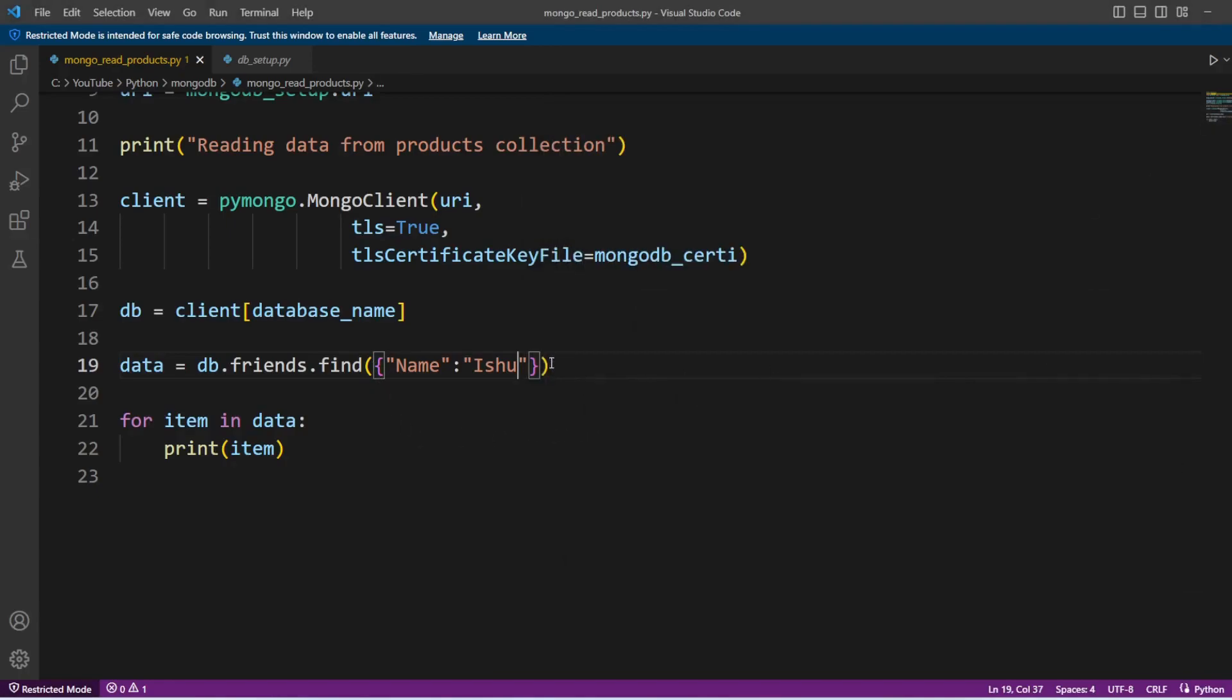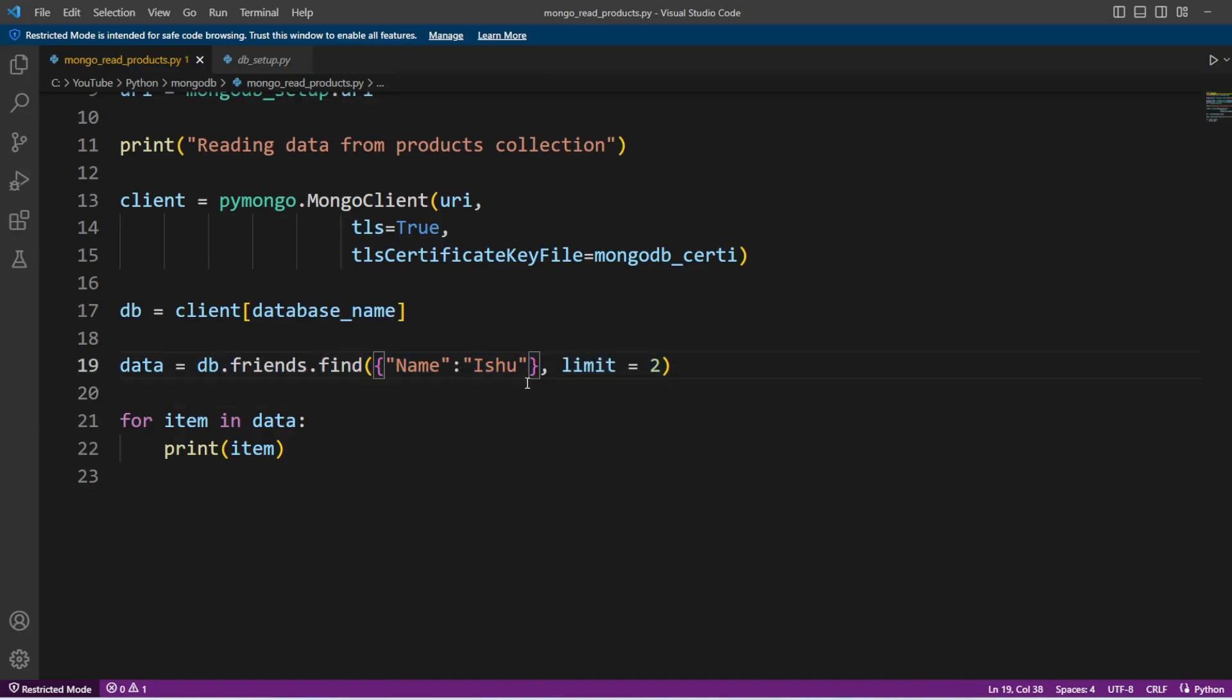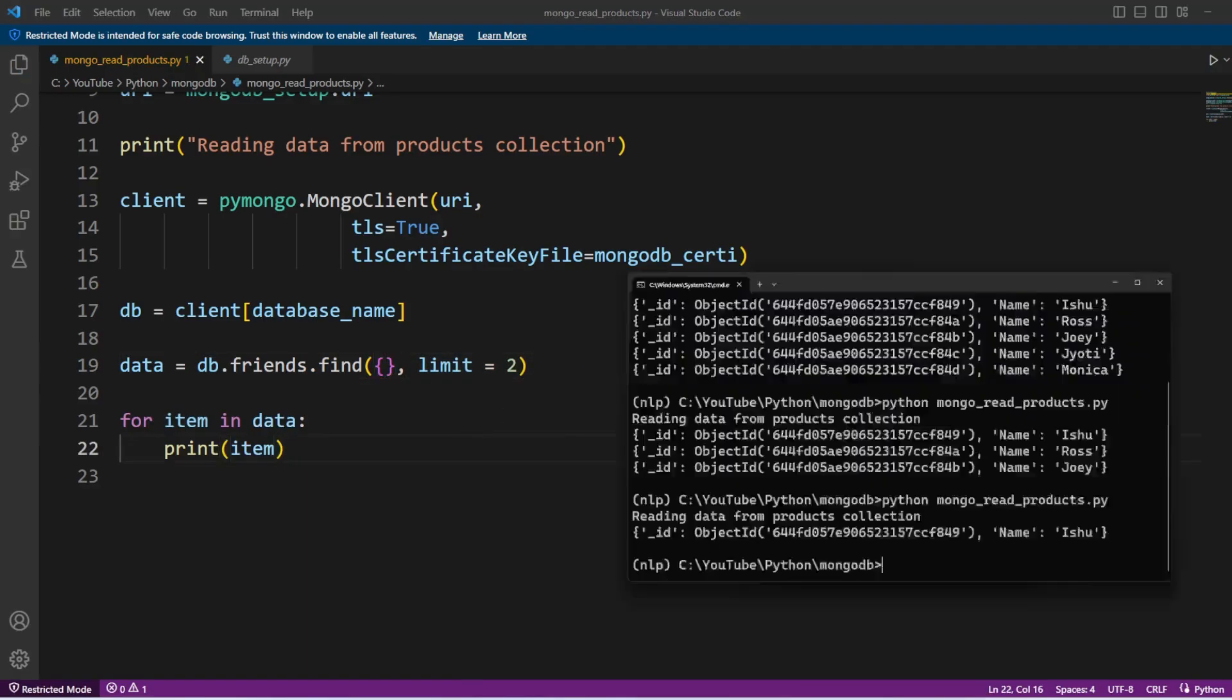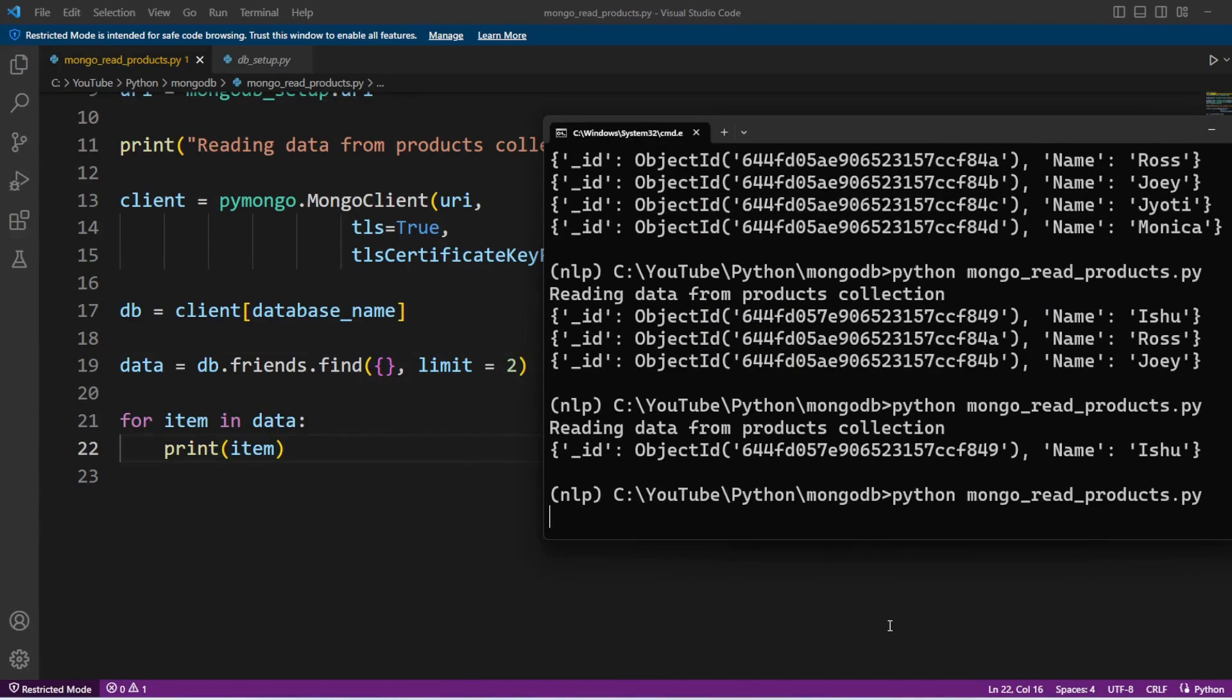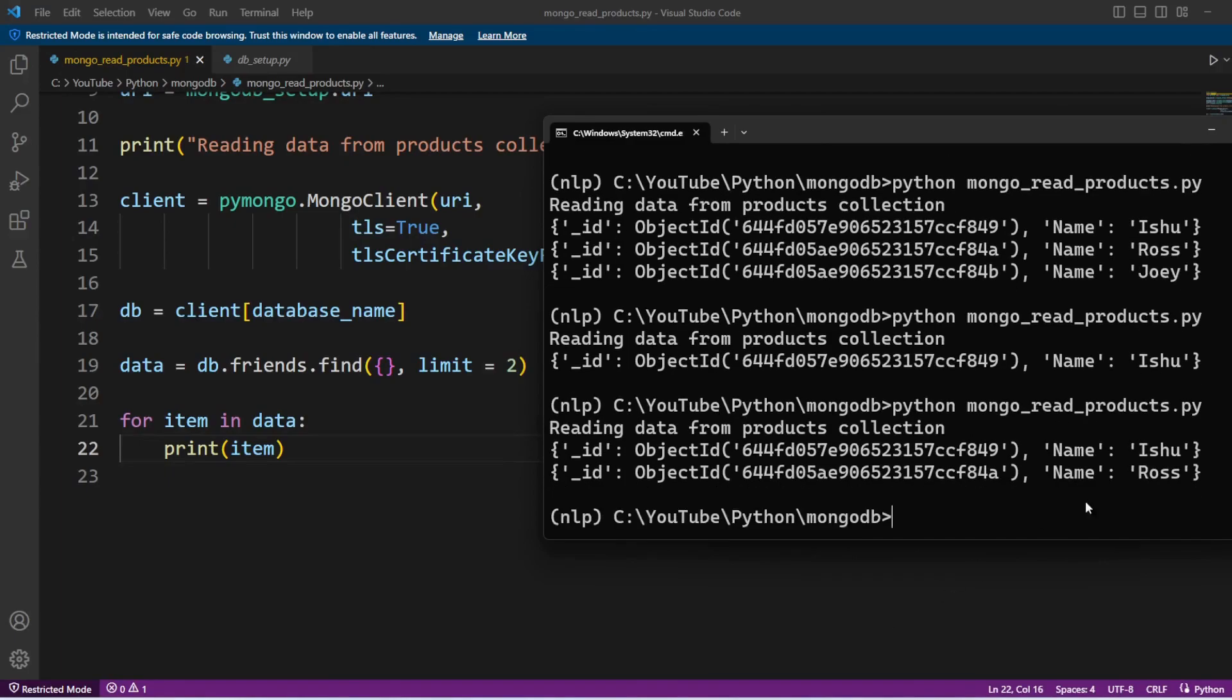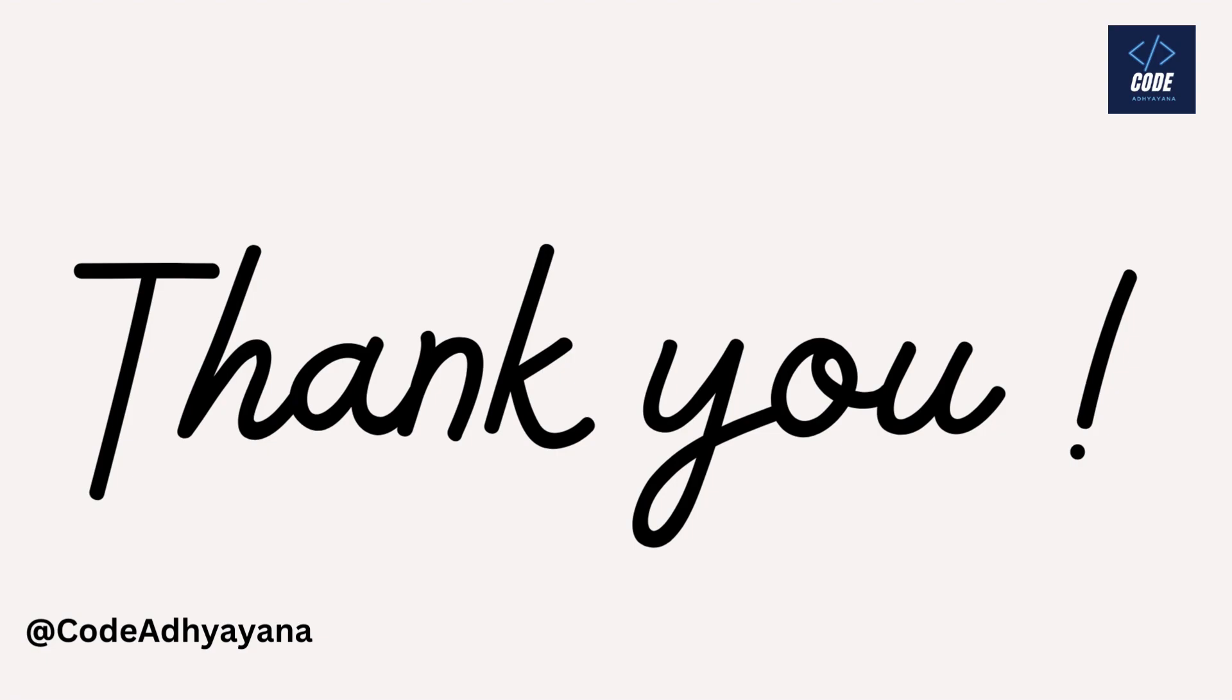Now along with this I can apply limit if this filter criteria is going to return multiple records. Right now I have only one friend with name Ishu, so I'm just going to remove this filter condition and just execute it to verify we're going to get two records. You can see the output here. So thanks for watching.